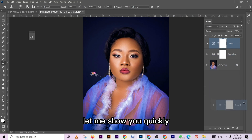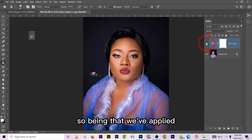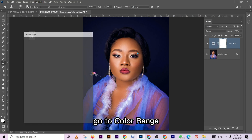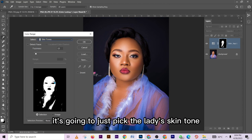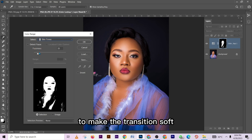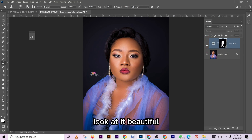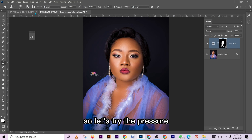Let me show you how you can limit the LUT effect just to the skin tone. Since it's currently applying to the whole image, click on your mask, go to Select, then Color Range. Choose Skin Tone — it's going to pick the lady's skin tone. Increase the fuzziness to make the transition soft, then press OK. It's going to apply the LUT just on the skin tone. That's how you can apply your LUTs on images very quickly and get amazing results.